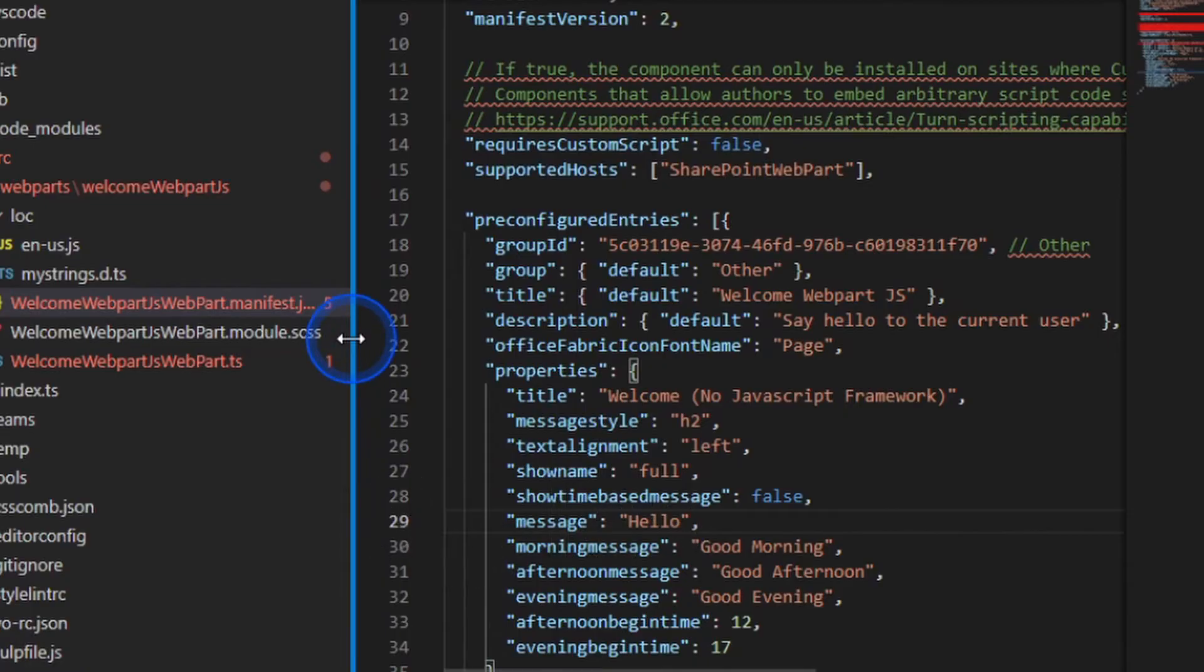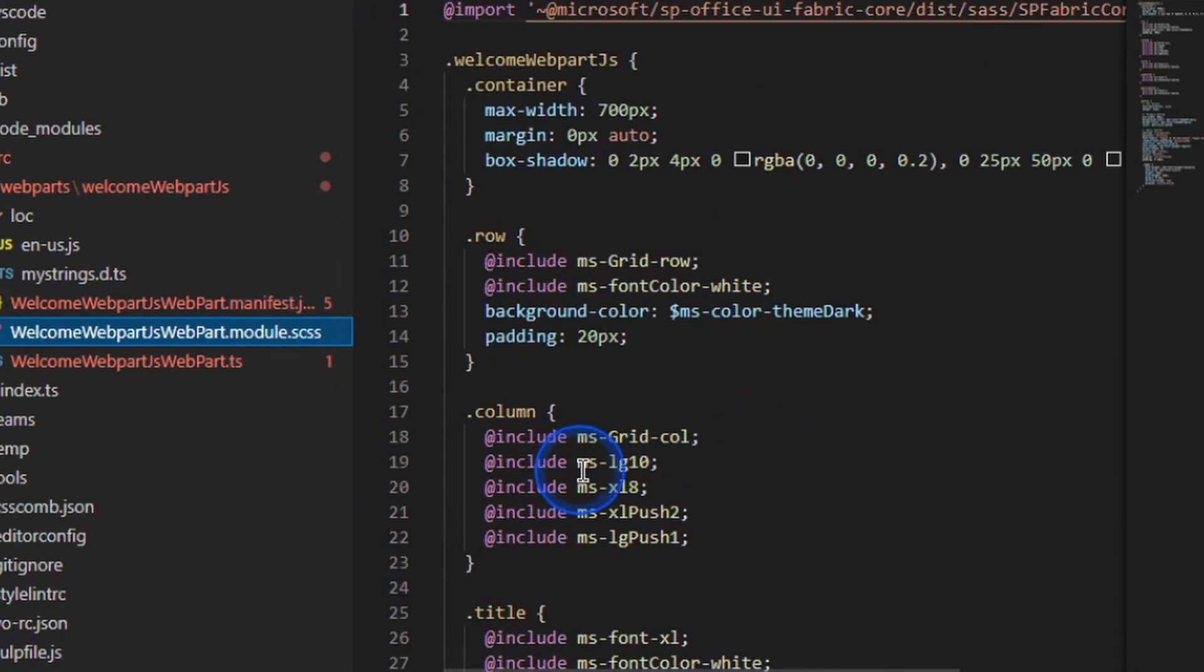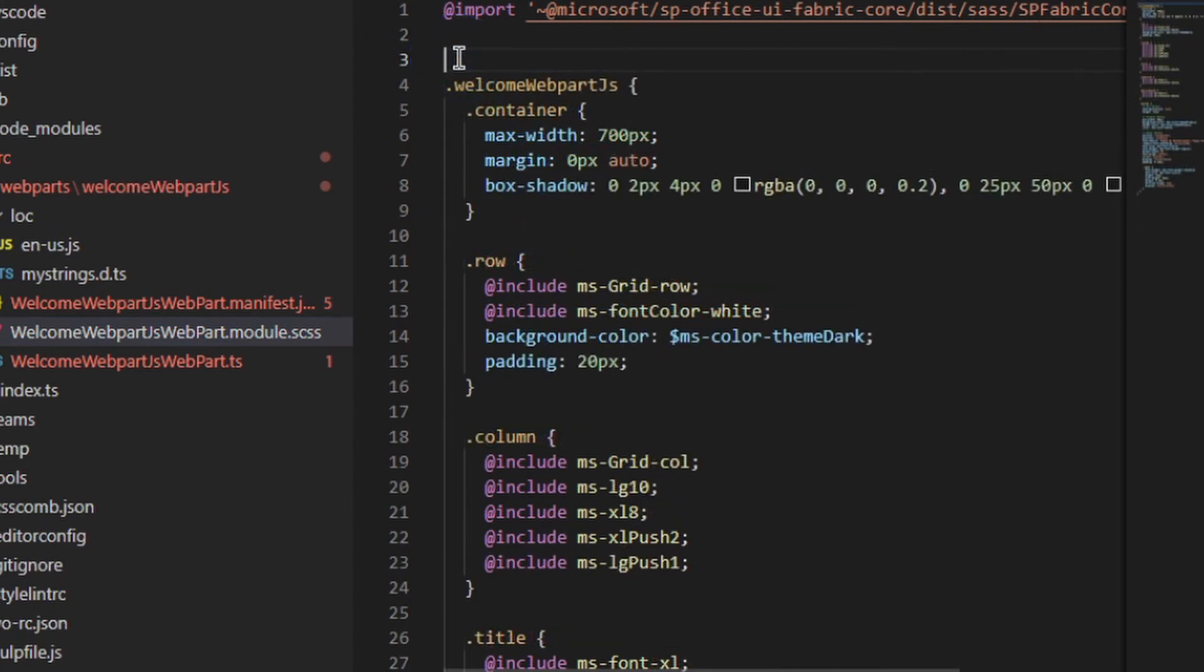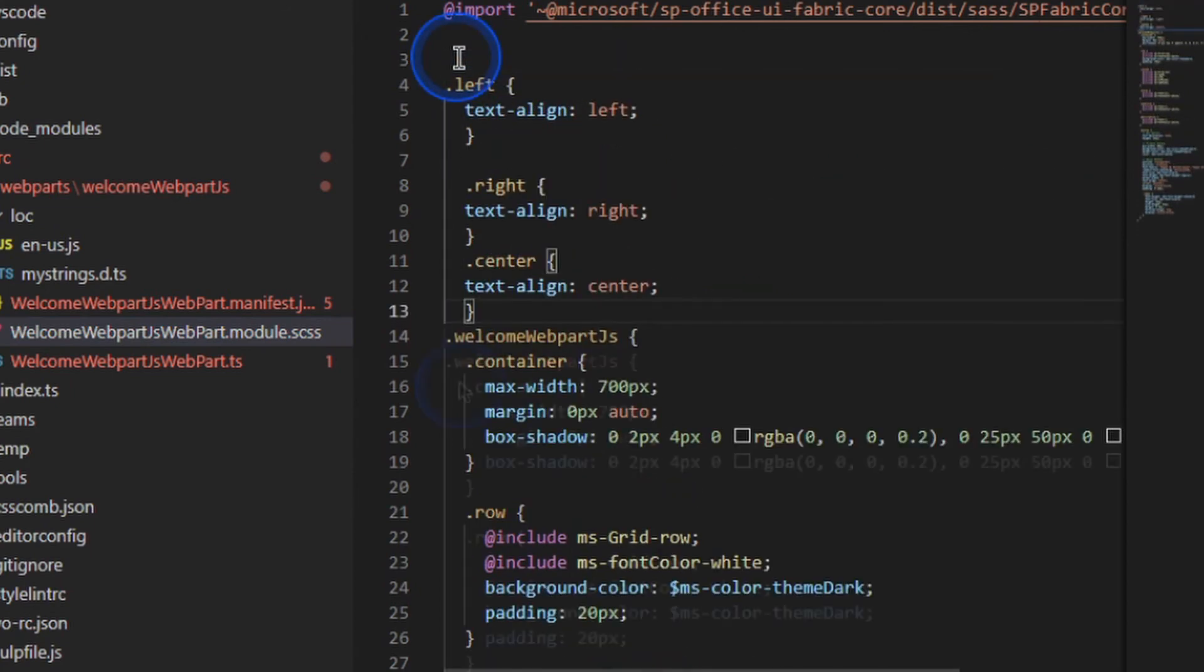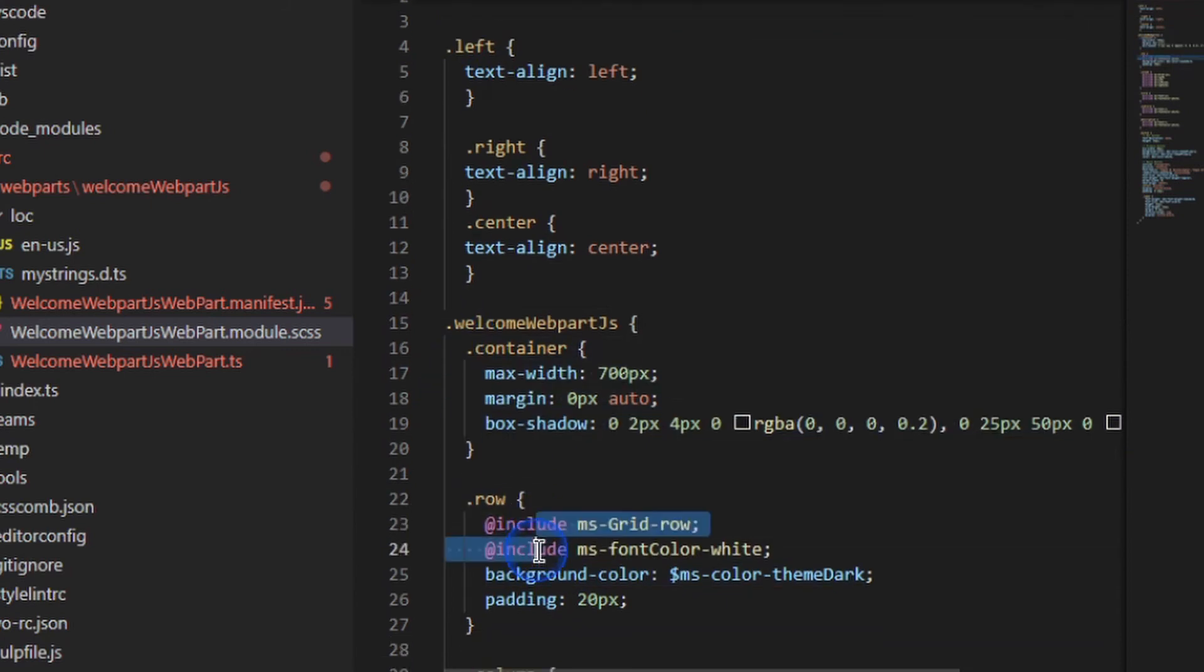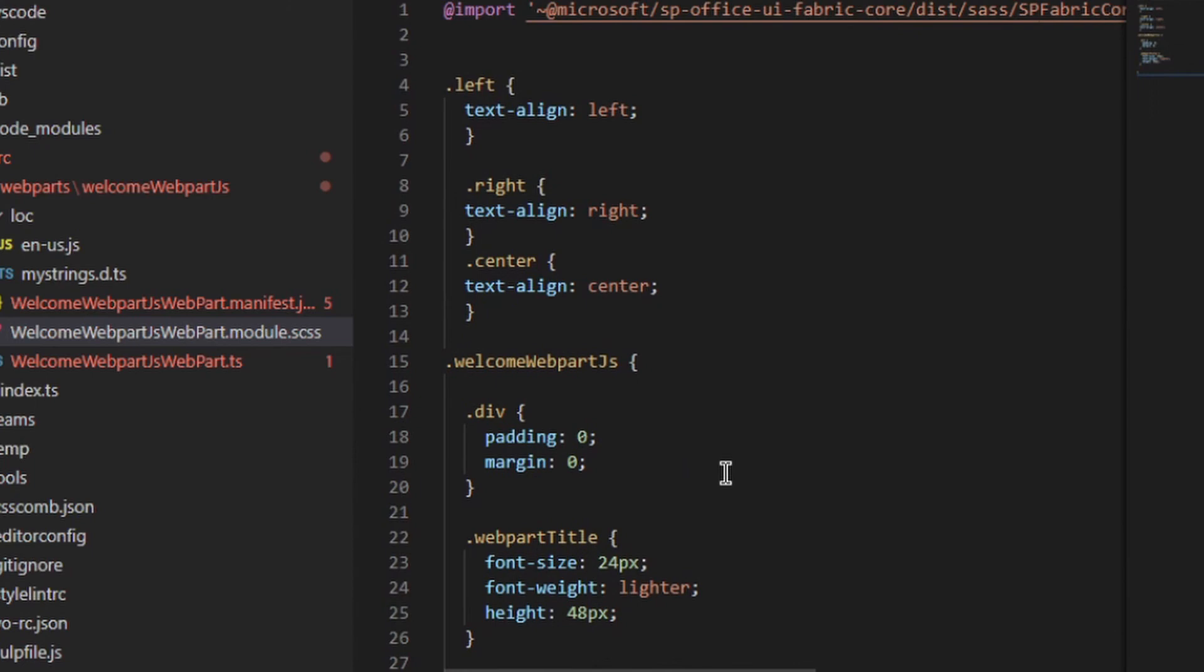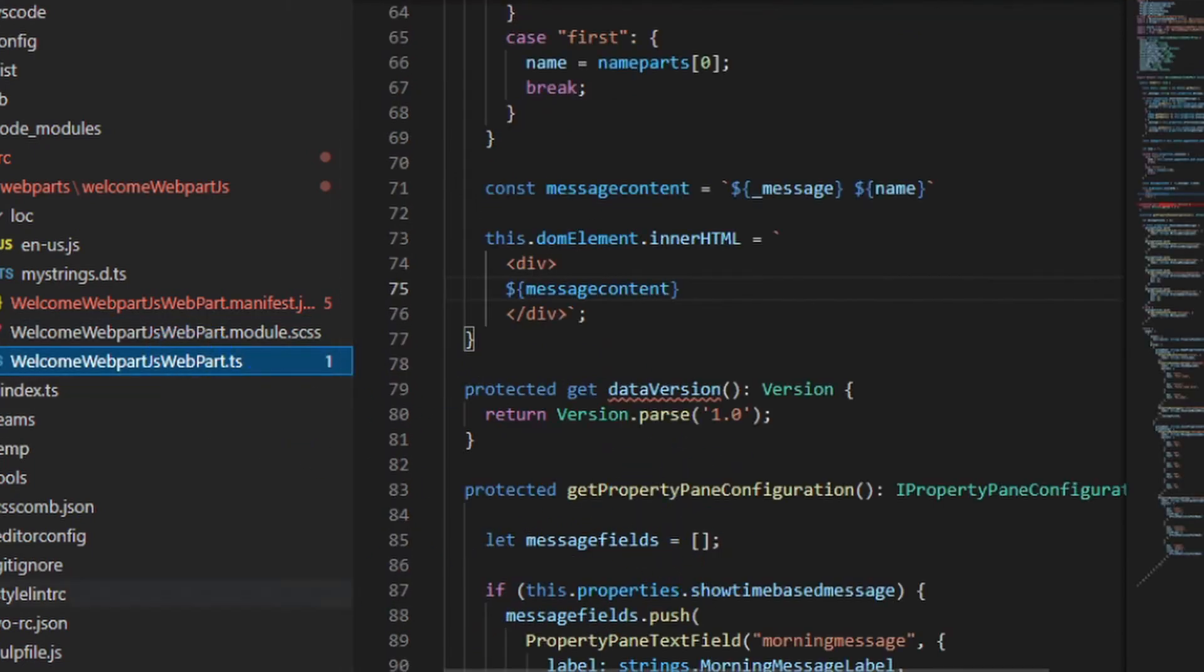So the first thing we need to do is look in the SCSS file. This is the Sass file that it uses for its styling. What I'm going to do is I'm going to replace everything with some custom styling I've created to allow me to align everything up. So here I'm going to add some styles for left, right and centering. And I'm going to replace these web part styles with some simpler ones.